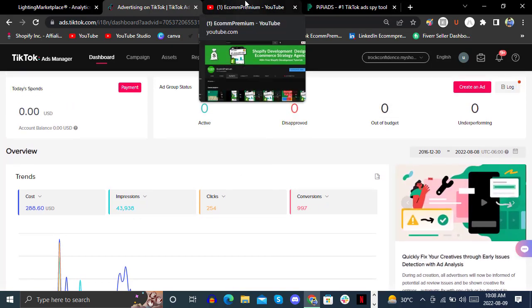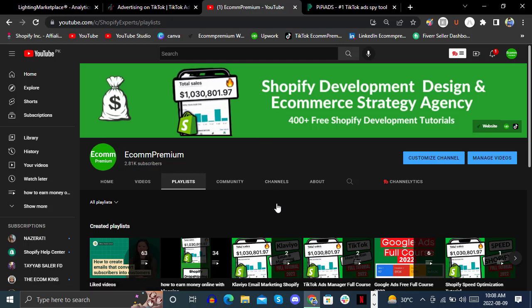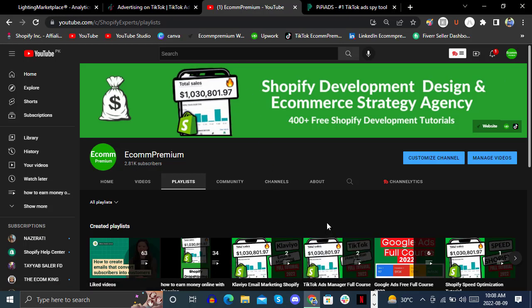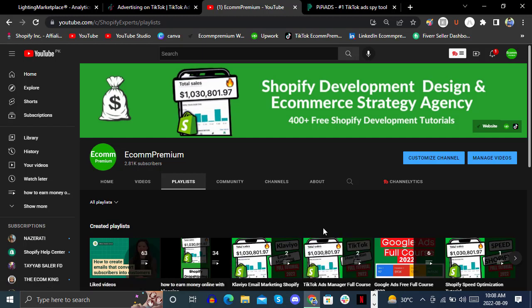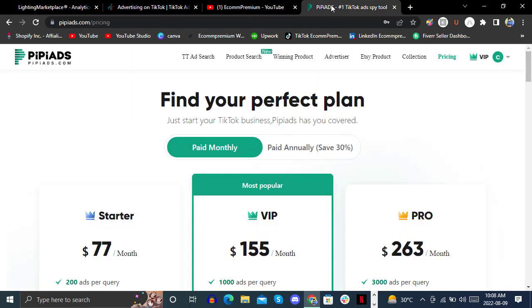We already shared posts about TikTok Ads Manager on our E-com Premium YouTube channel. There are two videos available on TikTok Ads Manager — how to create campaigns, how to run ads, ad groups, and how to make ads. Now we are going to reveal how you can use PP Ads for your TikTok ads and dropshipping store.